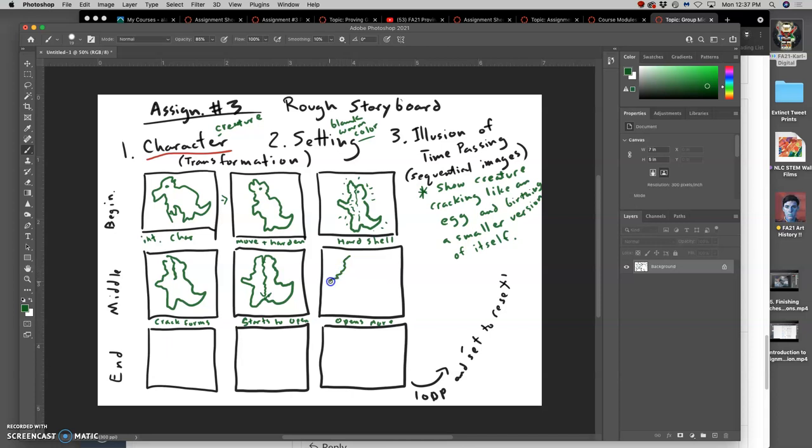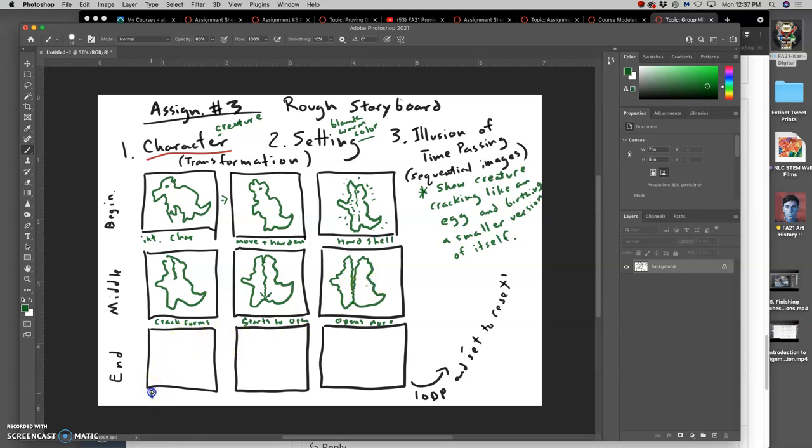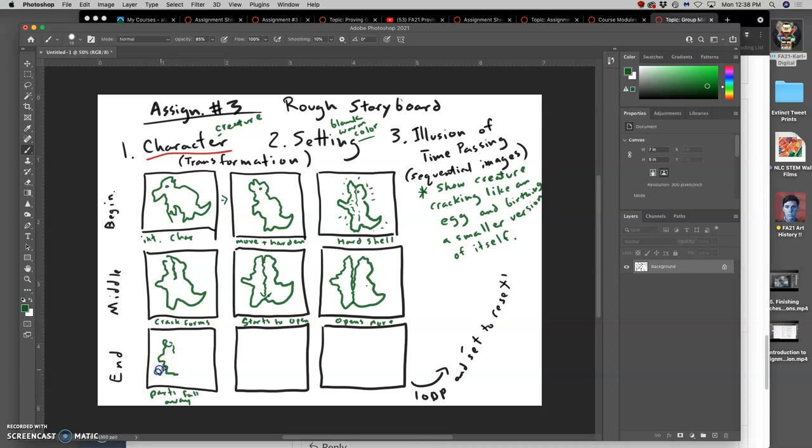We're going to show that shell of the creature kind of opening more. And then maybe parts fall away, start to crack off, or fly away so they're out of the frame. Fall slash fly away.